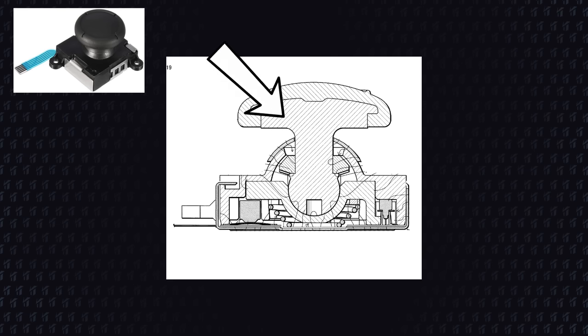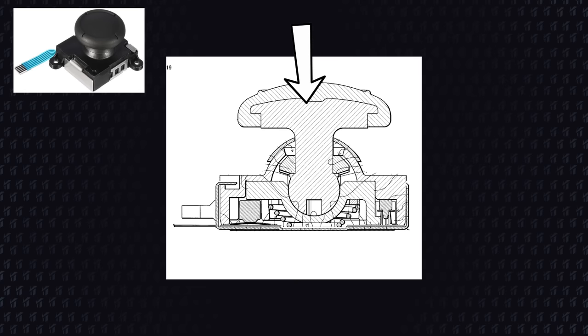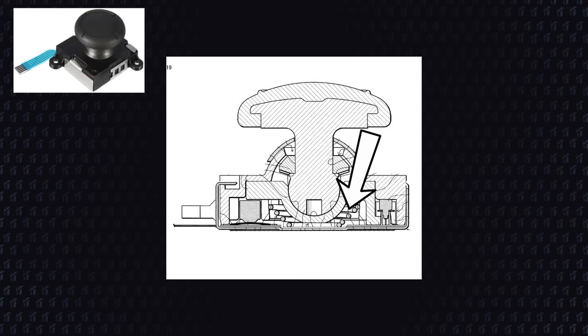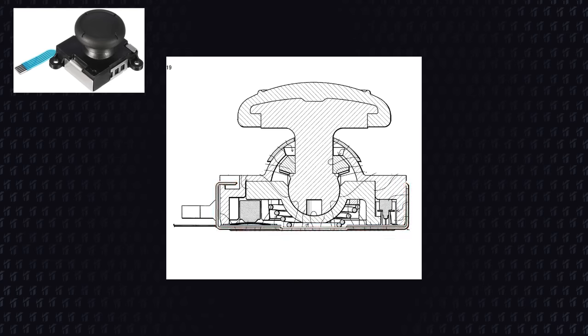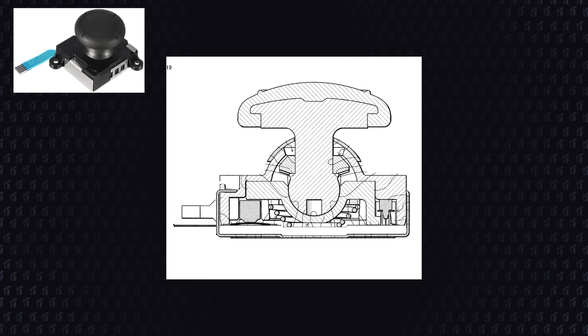But with time and the action of pressing on the analog sticks, allied with the metal springs inside, this metal section becomes more loose. This, in turn, gives enough space for the metal prongs to lose contact with the pads, make the reading imprecise, and thus give you the drift.